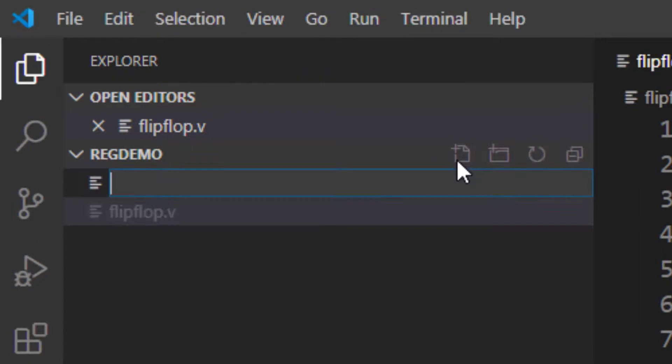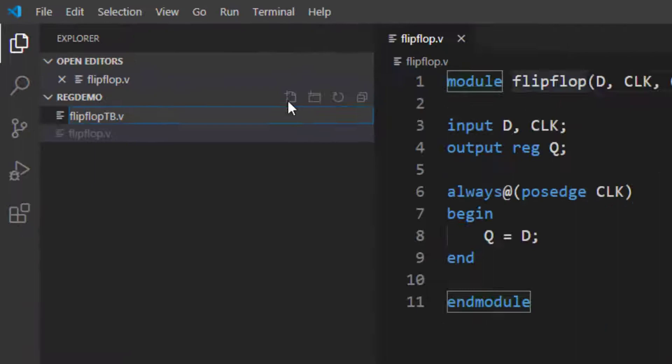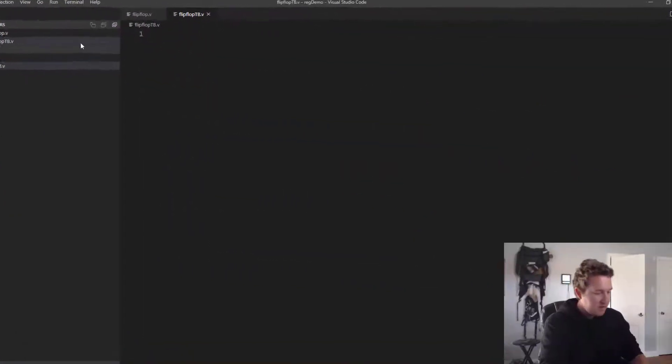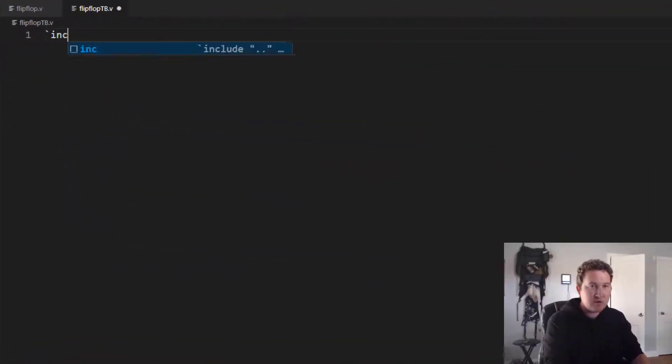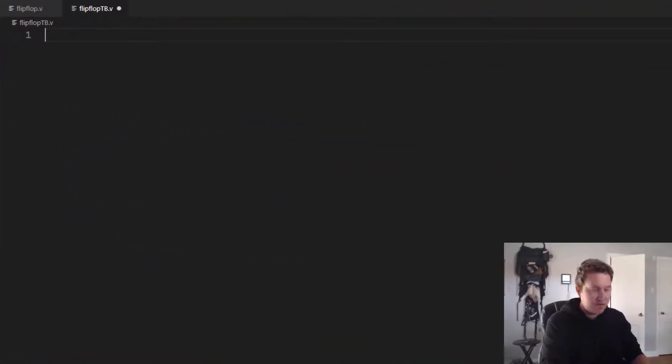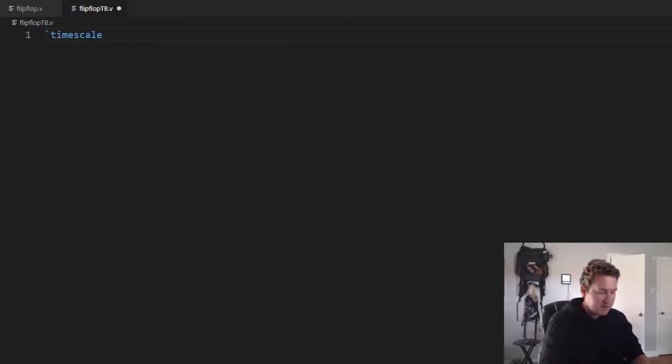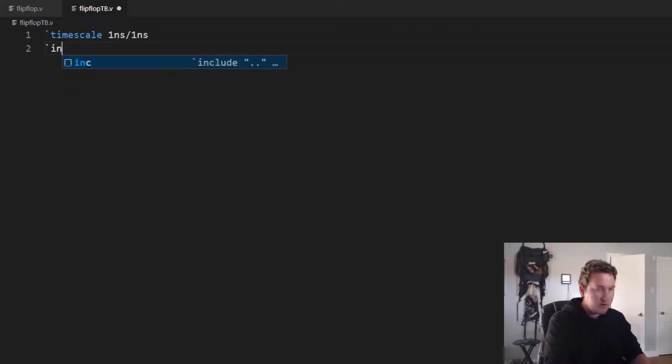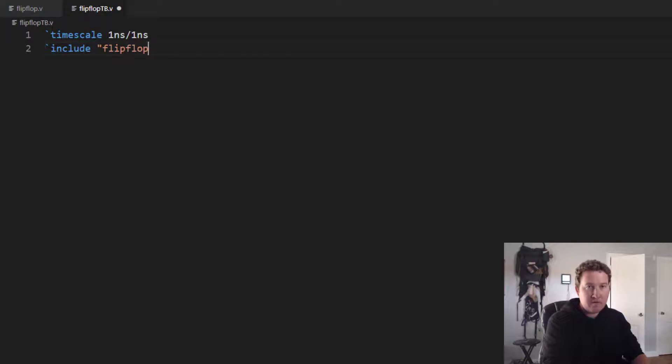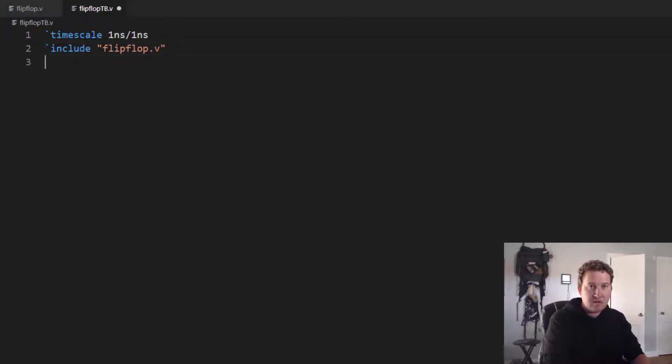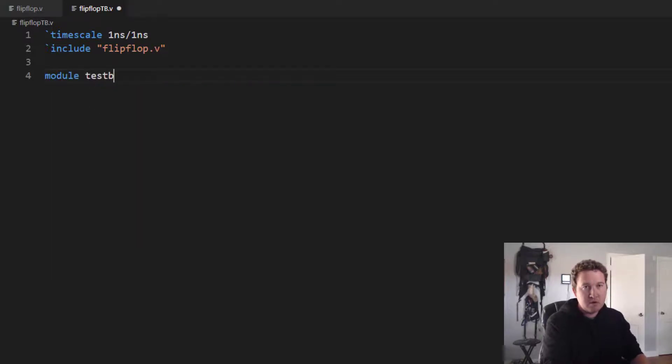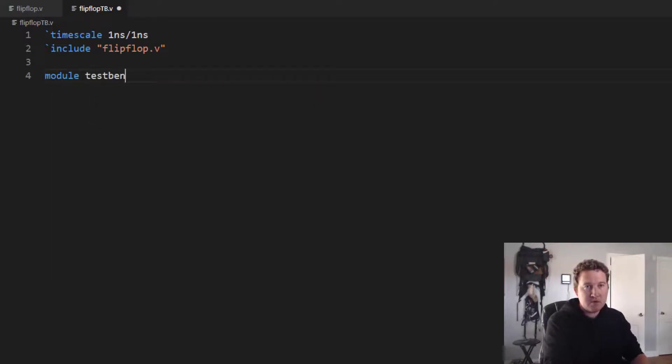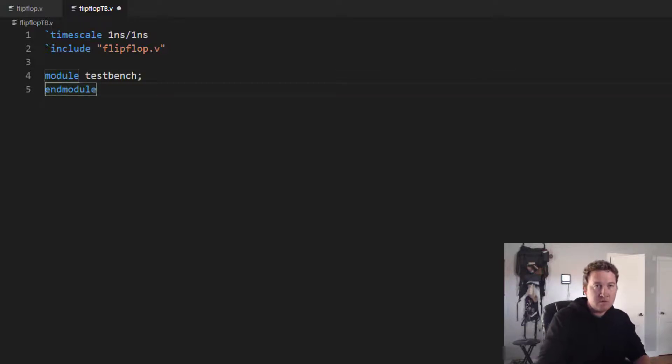So let's go ahead and test it. We'll create a test bench. We'll call it flip-flop-tb.v. We need to make sure to include... Well, let's first do our timescale. I guess there's really no reason why you should do it in any order in particular. One nanosecond, one nanosecond. Now we'll include flip-flop.v. Create our test bench module. Let's call it test bench. End module.